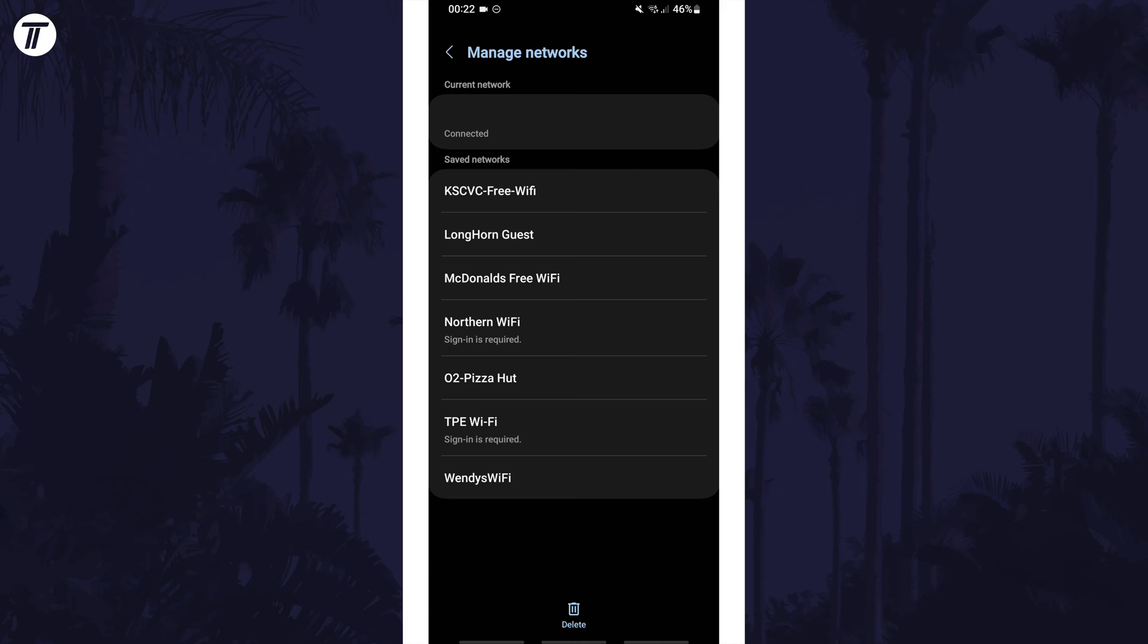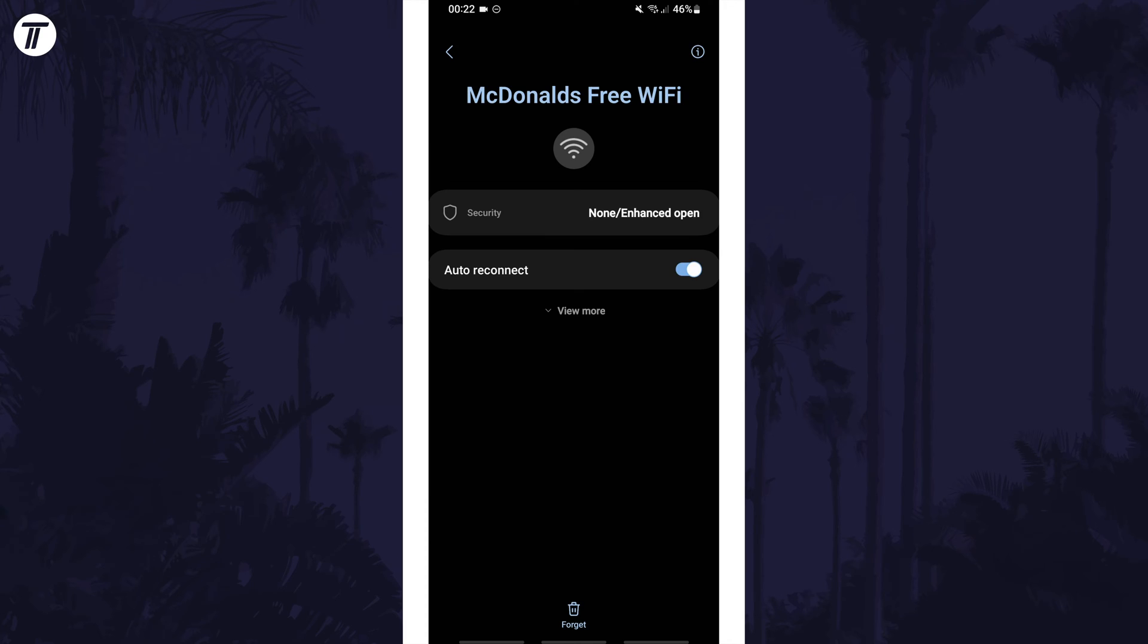This page should show your saved networks and you can tap on one here to manage it, for example you could remove it or turn off auto connect.